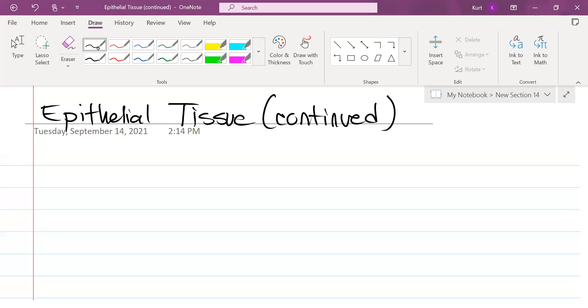So, nearly all substances that we are passing throughout our body have to go through this coating tissue, this epithelial tissue.